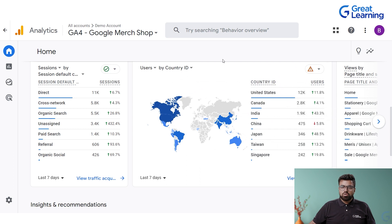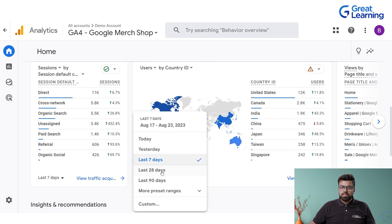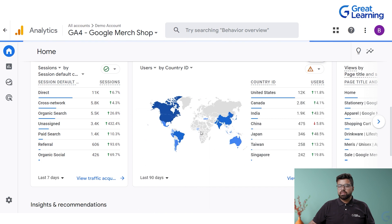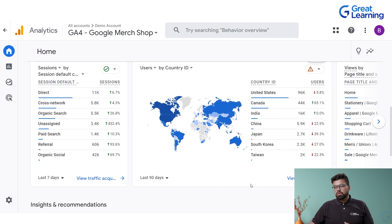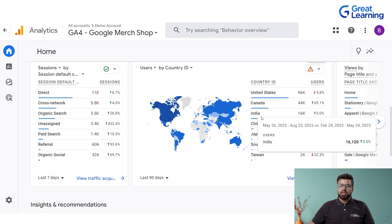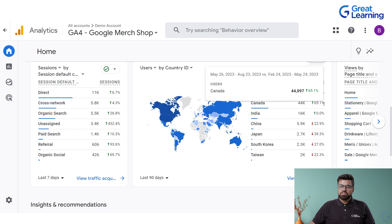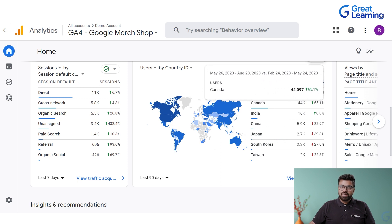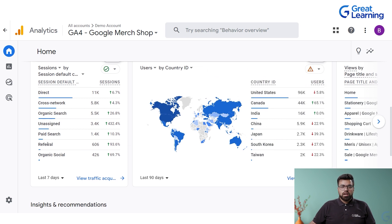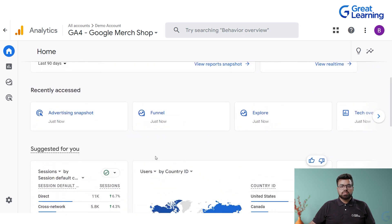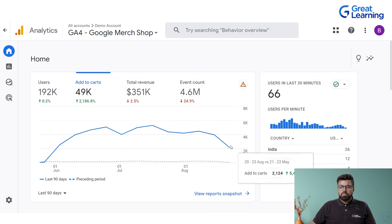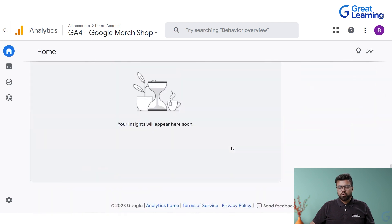For example, the most users in the past seven days are from the United States. You can change the metrics to see if that number changes — first is the United States, then Canada, then India. Canada has seen a 65% growth in the past 90 days. You can see referrals, paid search, and all these things in this particular dashboard.